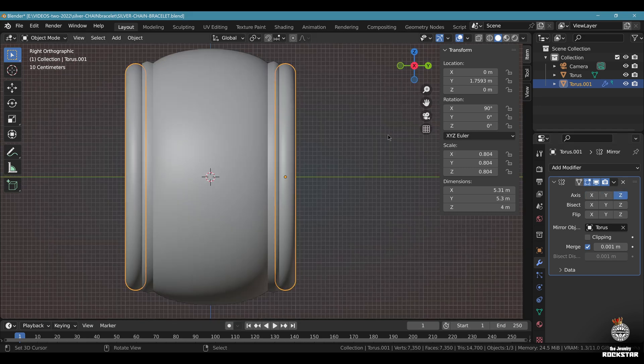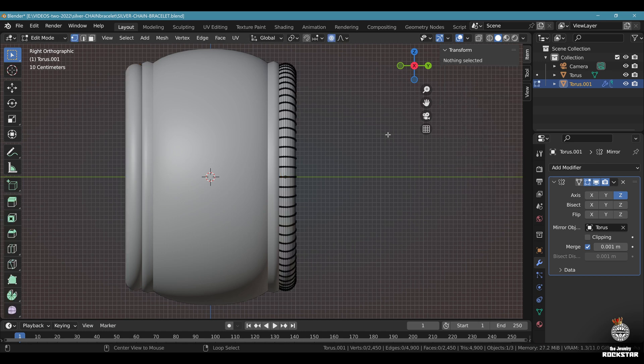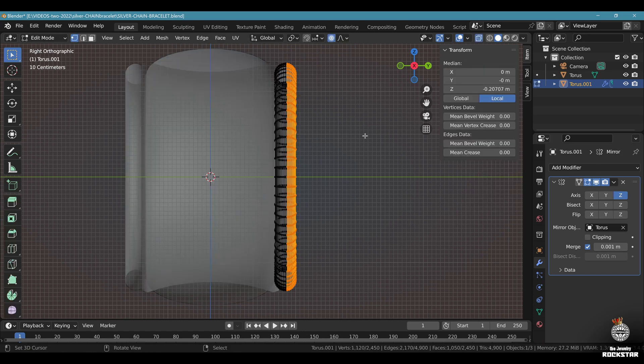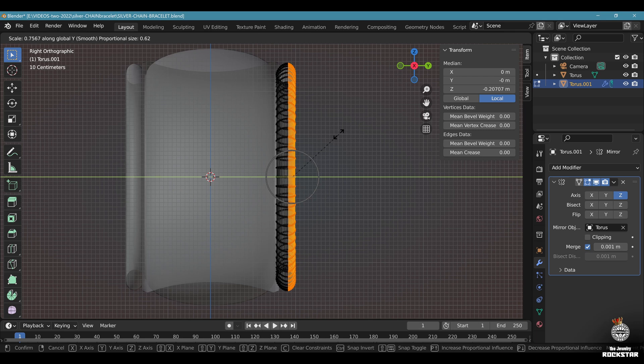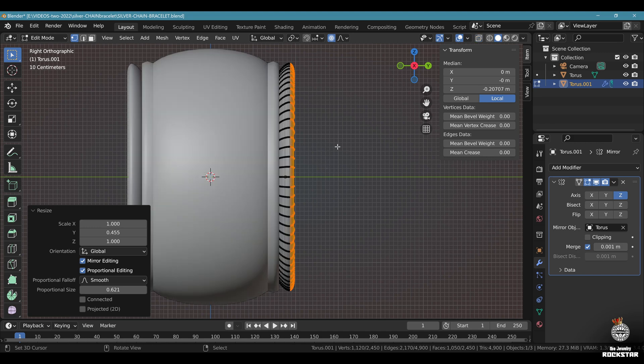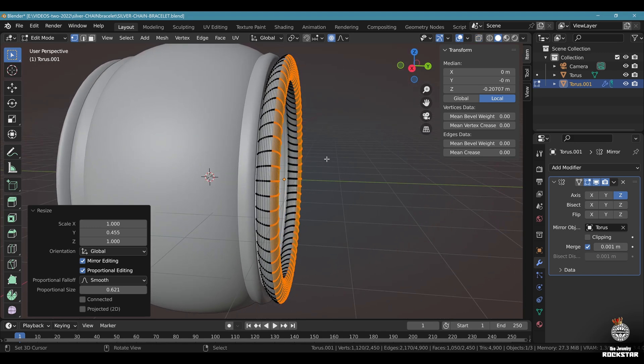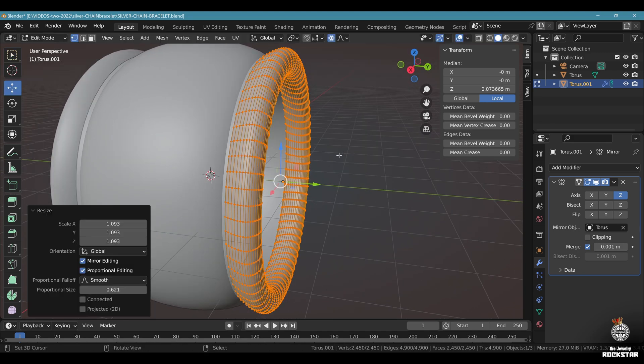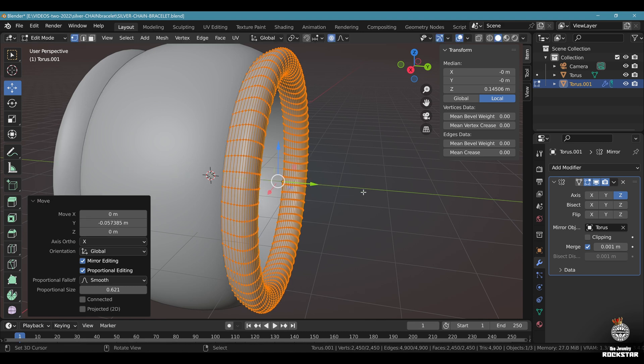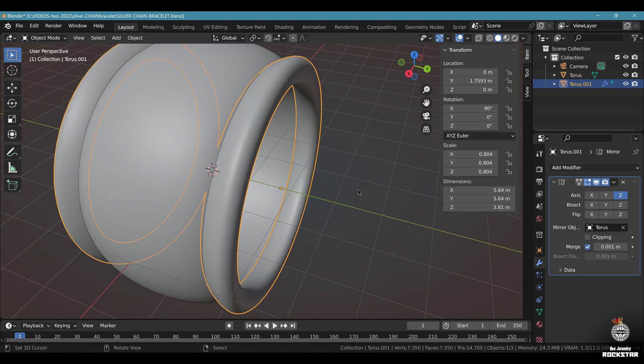Side view. Go to edit mode, Alt A, Alt Z, B. Select this side. S, Y. With the proportional editing still on, compress your design like this. Have a look at your design. Now select everything with A, S. Scale it like this and make a perfect fit right there. Exit edit mode.